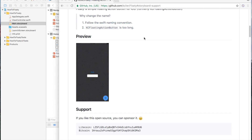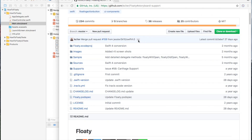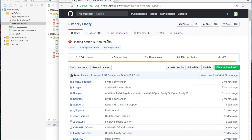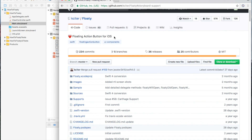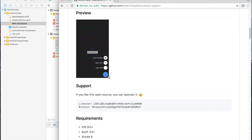Hi everyone, this is Aslan. Today I'm going to show you how to install and use Floaty. Floaty is a free to use extension for your Swift app that you're making. And what it basically is, is a button,